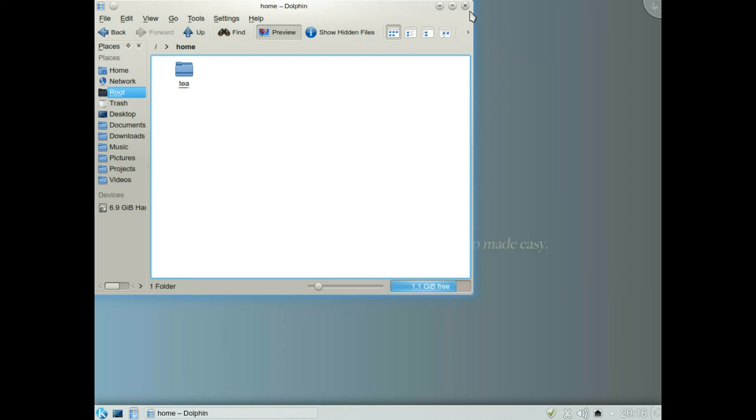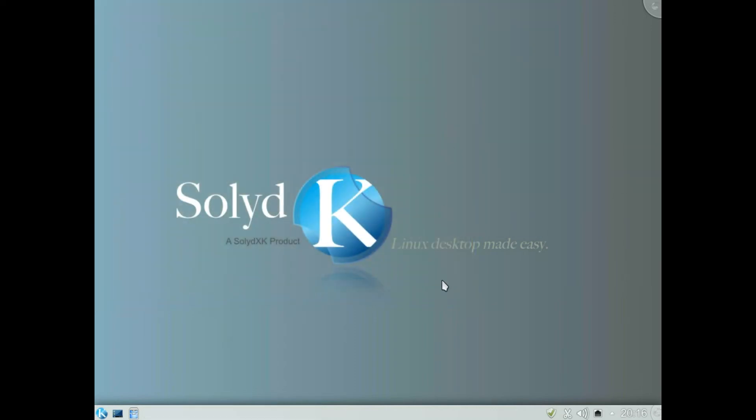So as you can see it's quite simple to encrypt your home folder. It's pretty non-destructive if everything goes well. As you can see it's just three commands, four with the reboot, and that's it basically.